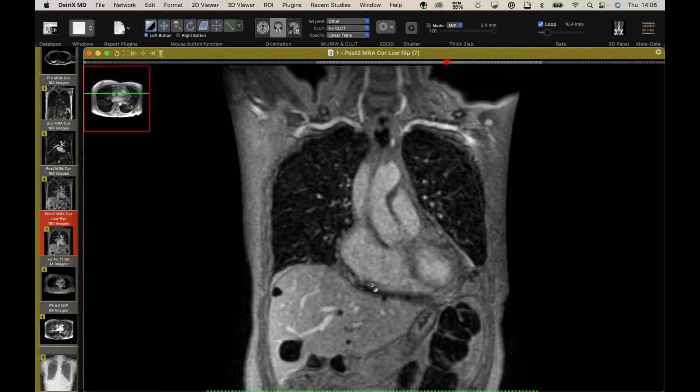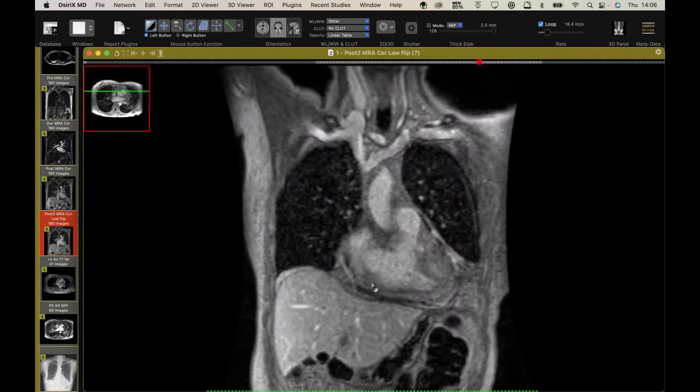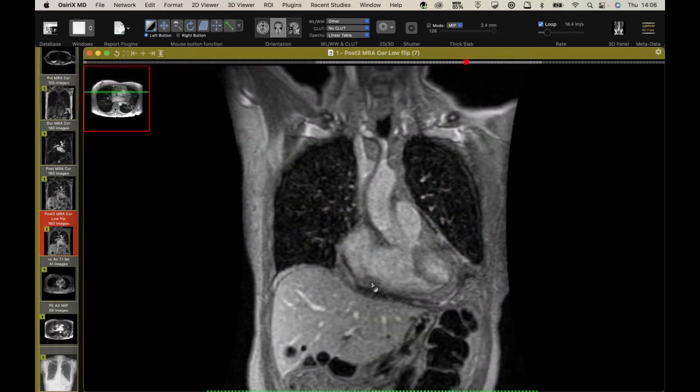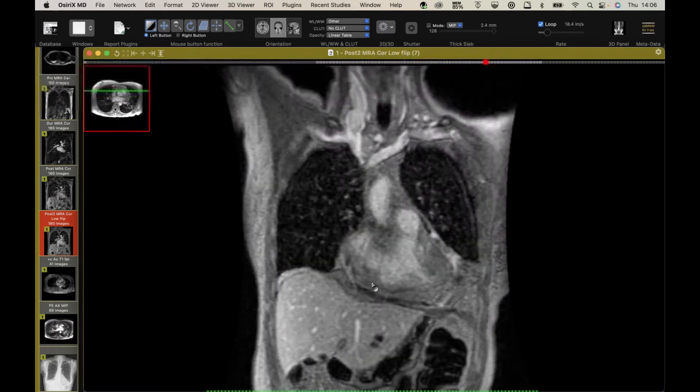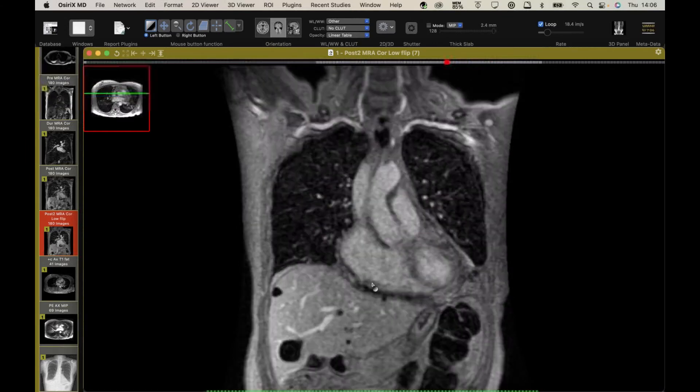I'd like to think we would pick it up on CT, but it's a pretty small effusion, and depending on your timing, you may not see the pericardial enhancement.